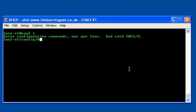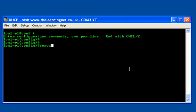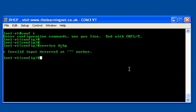I need to go into configuration mode obviously, because that's where we configure 99% of all our commands on our router. What do I need to do? I need to turn on the DHCP service. The command is 'service DHCP'.